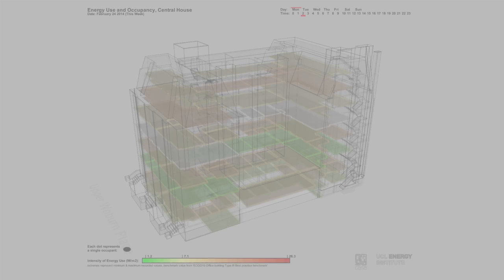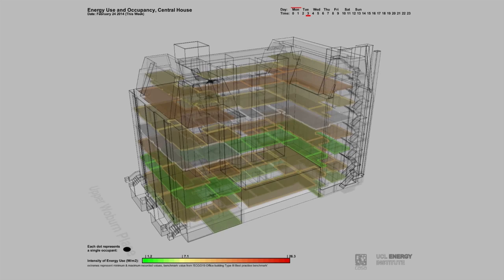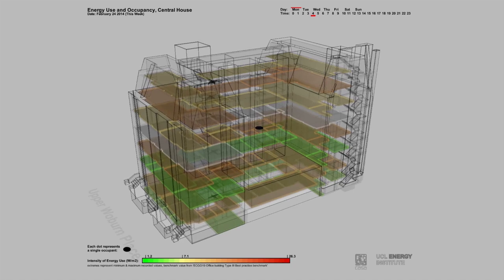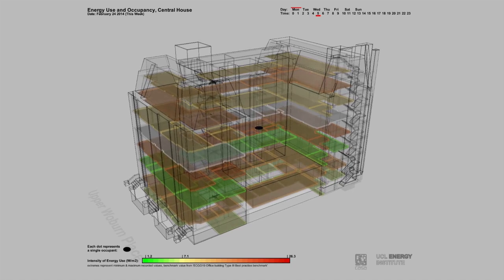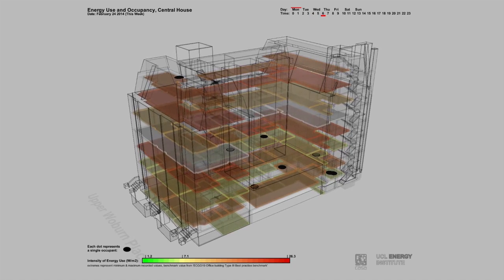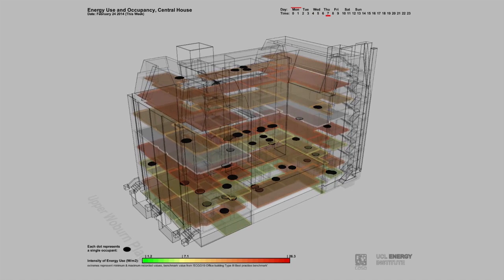To visualize this relationship, a 3D model of Central House was created and fed with the user behavior and energy consumption data.